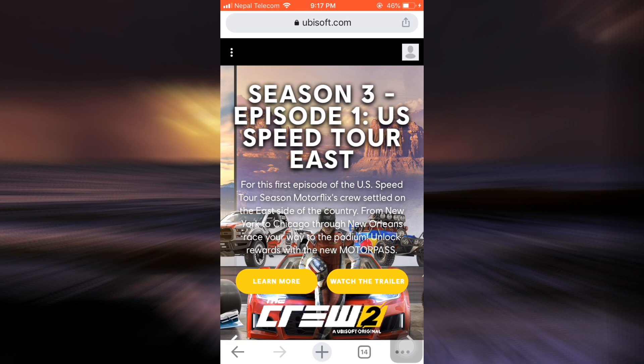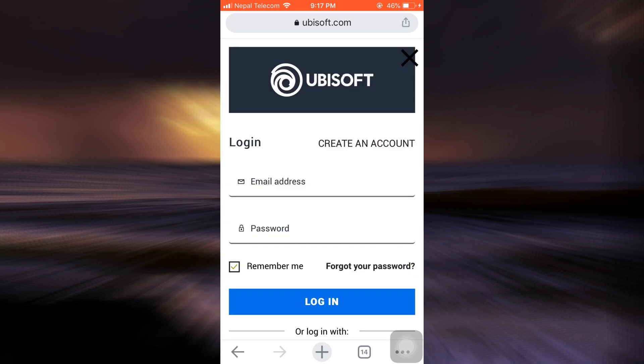As soon as you tap on your profile icon, you will see an interface that will ask you to either login or create an account. I've landed on this interface where I can either log in or create an account.